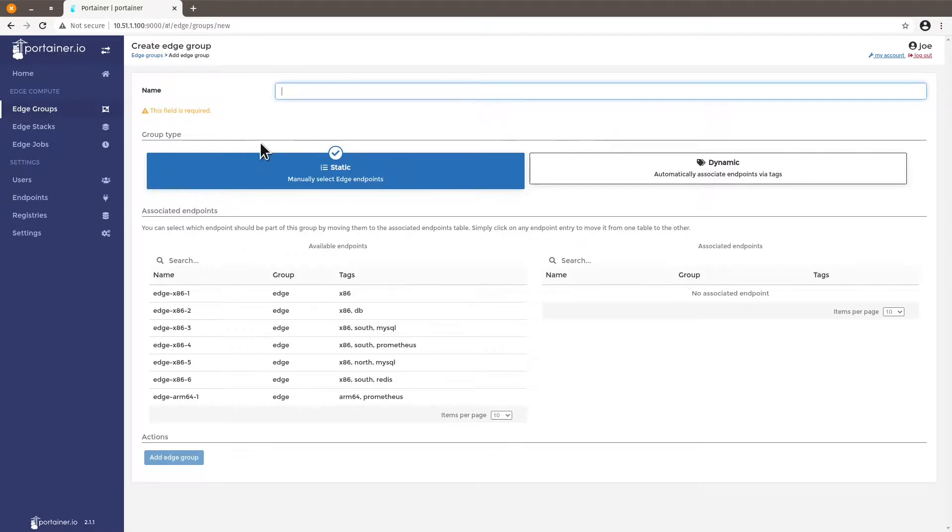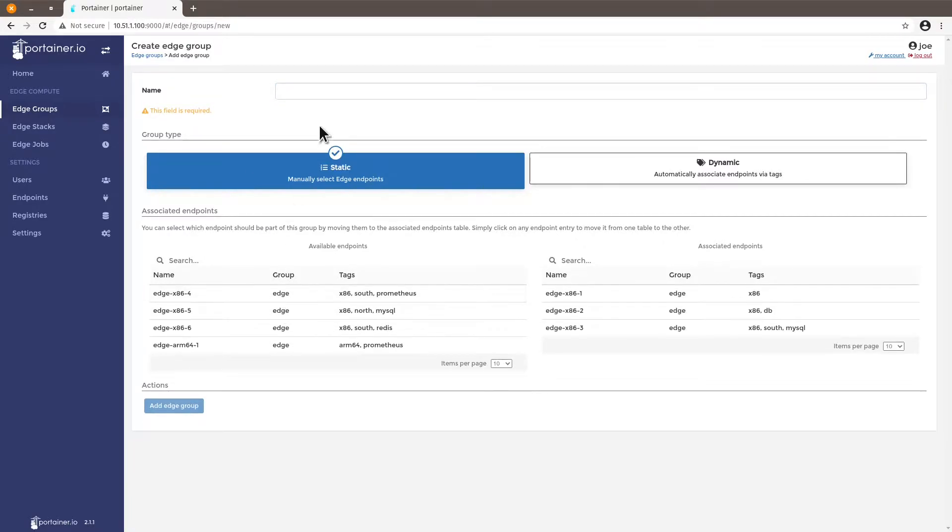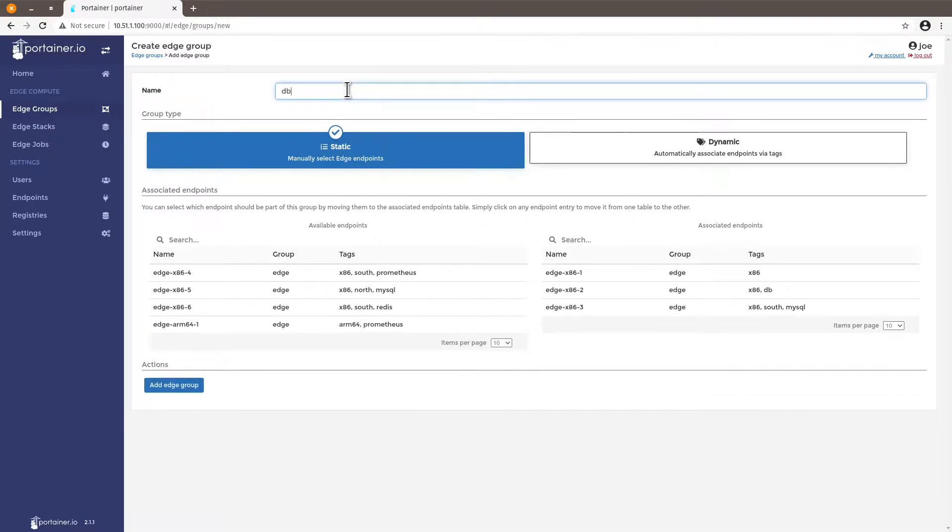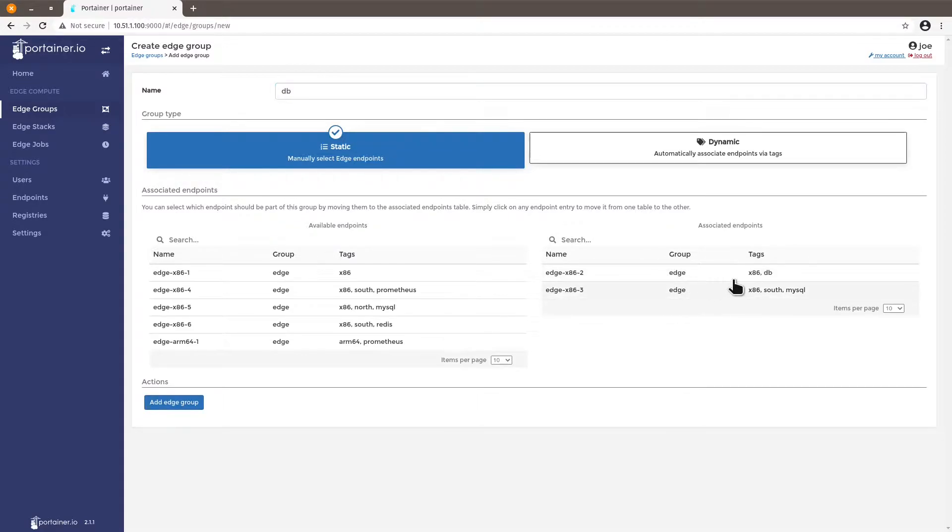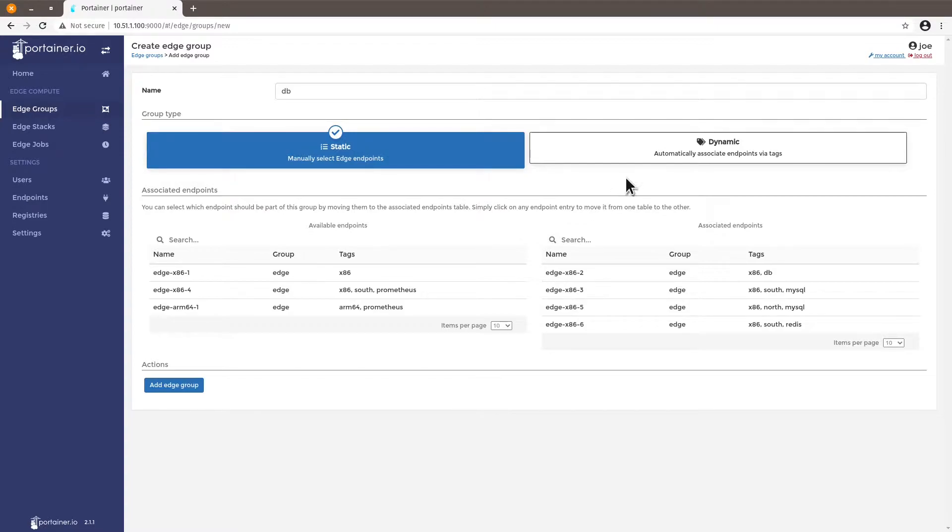One is a static where you can simply add the machines that you want to a given group that you can name for instance DB. Okay so I want all the machines that have MySQL and Redis deployed to them. Or dynamic.